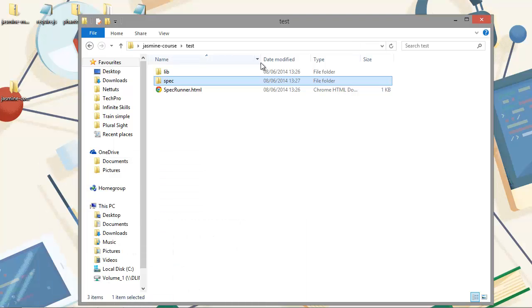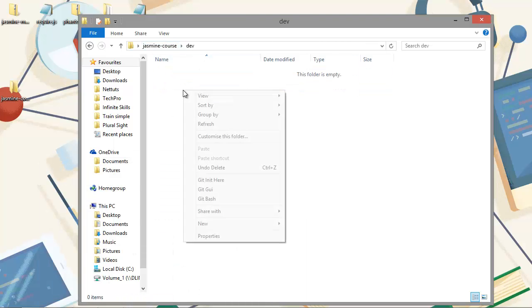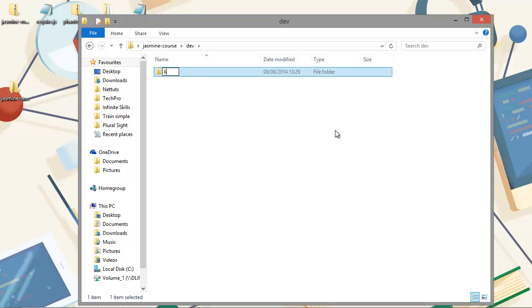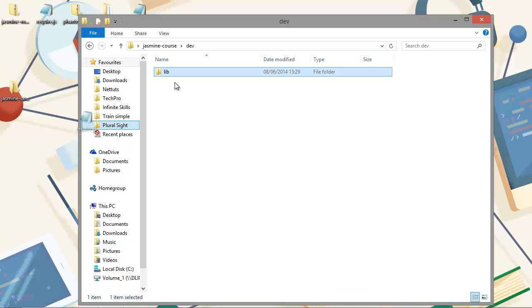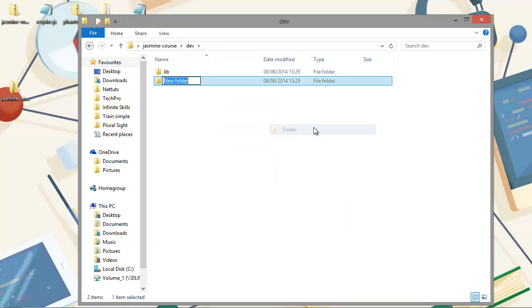So let's just go into our dev folder now. And we can create a new folder in here as well. And we'll call this one lib. And once the archive for require js is downloaded, you just want to go into it and find the require.js script file. And we'll copy that straight into the lib folder here. And let's create another new folder. And we'll call this one scripts. And this is where the source files that we'll create during the course will be stored.